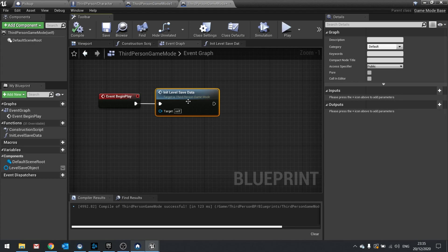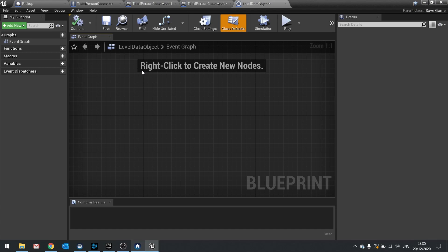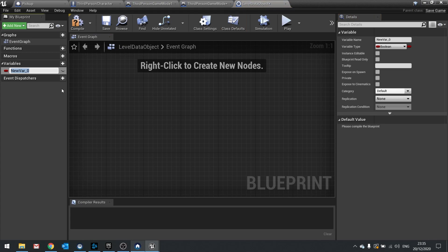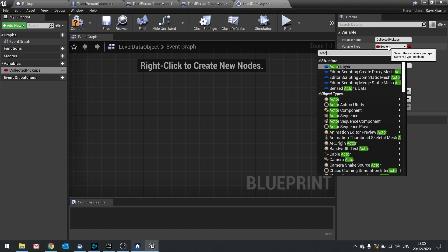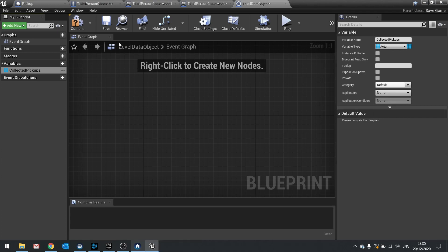In the save game object, this is where you store all the values you want to save to disk. We're going to create a new variable called collected pickups. If you have physics actors whose location you want to store, like movable actors the player has thrown around, you'd get all actors that are movable and store them to this array. So this collected pickups variable is going to be an array of actors. Compile — this is the main thing being saved.